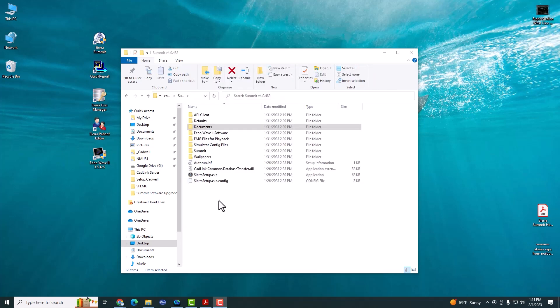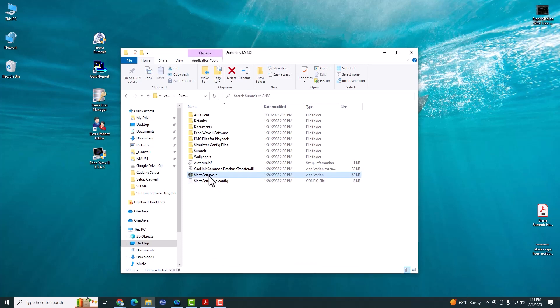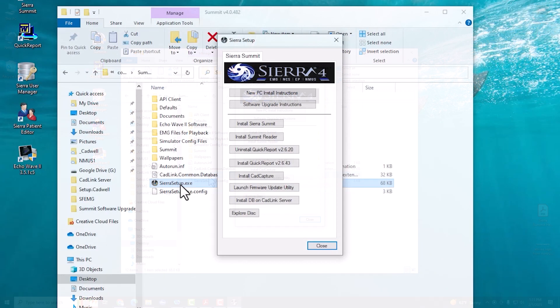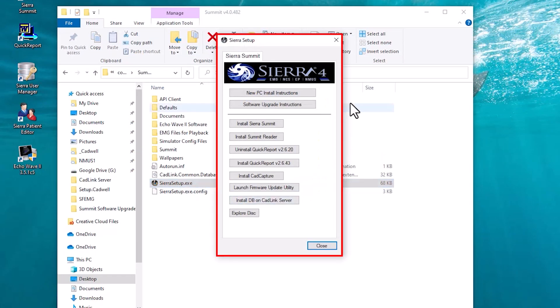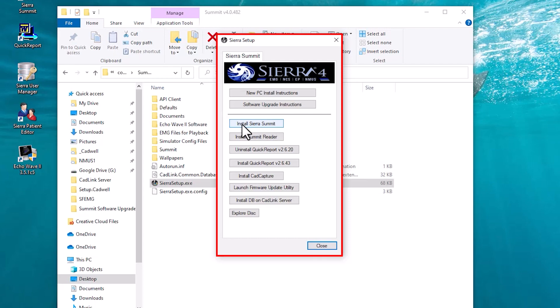In the install media folder, double click on the sierrasetup.exe icon. This will bring up the installer. If this is a reader station, you're going to install the Summit Reader. If this is an acquisition station, you're going to install the Sierra Summit.